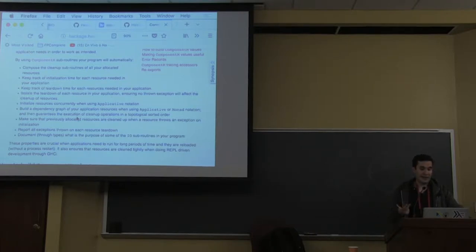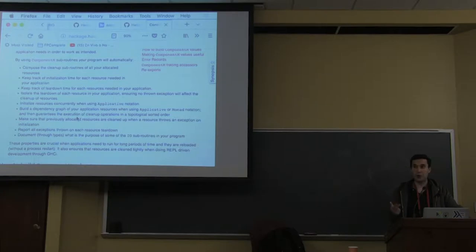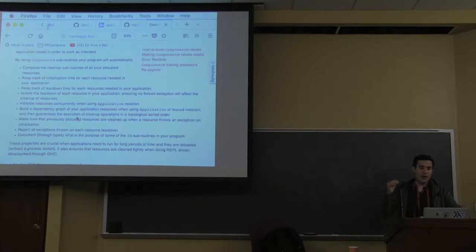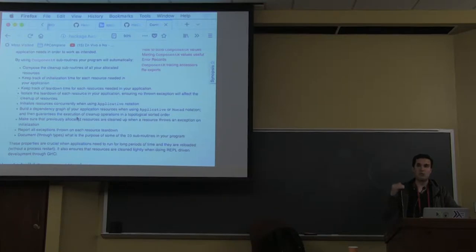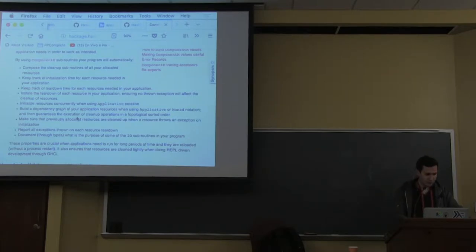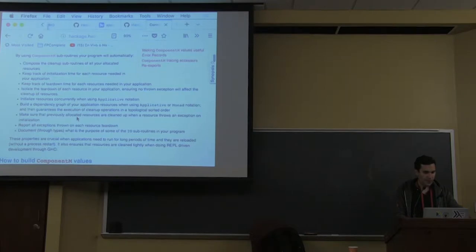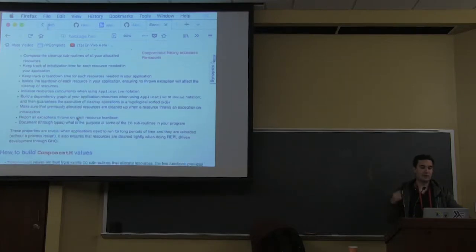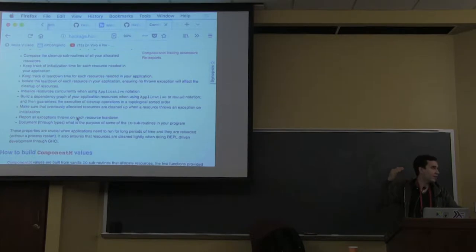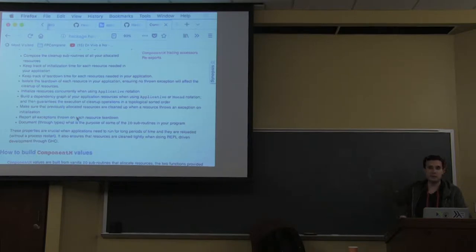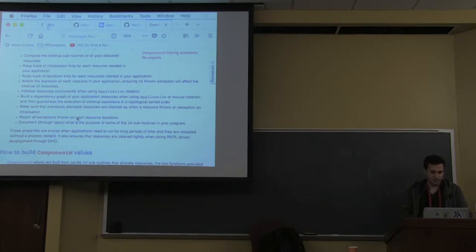It keeps track of initialization time for each component you're subscribing - database, web service, Redis. It tells you how much time each takes so you can identify where slowness happens during reloads. It also keeps track of teardown time so you can be aware of where the slowness is coming from.